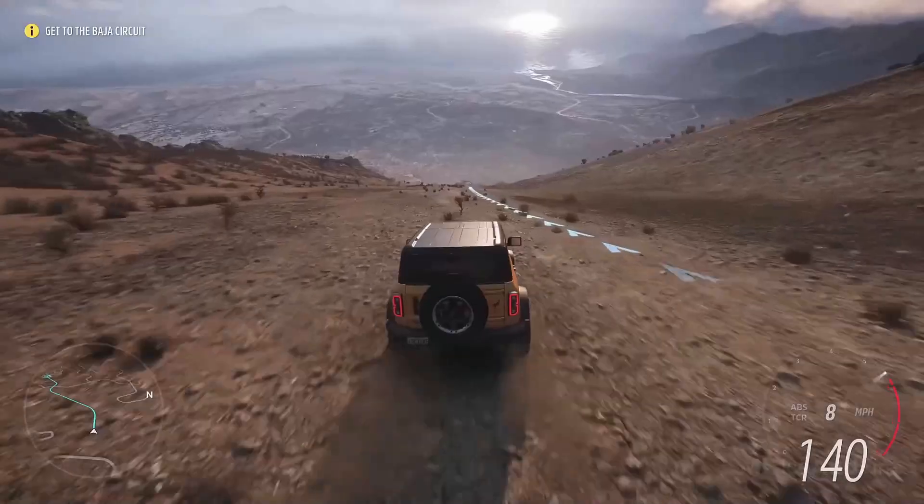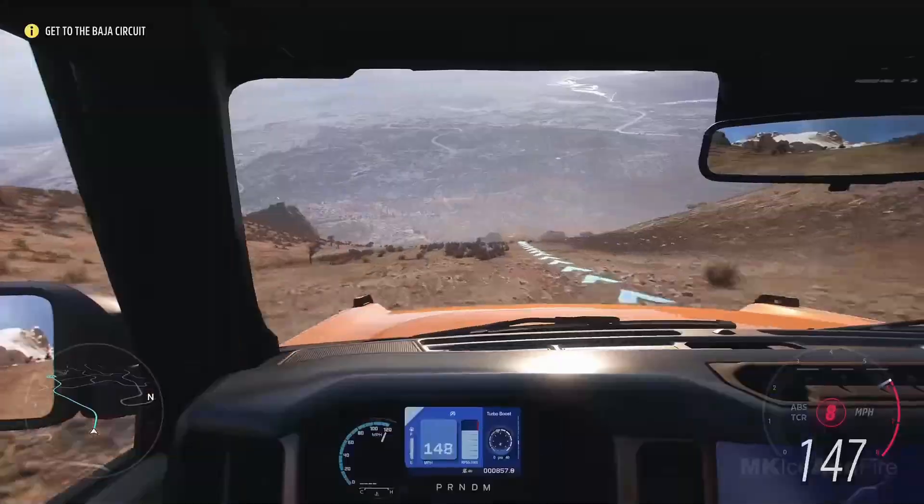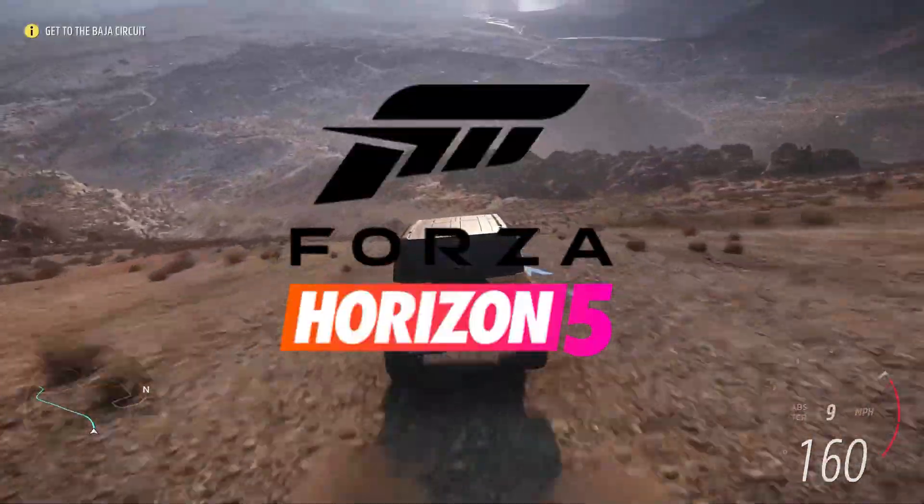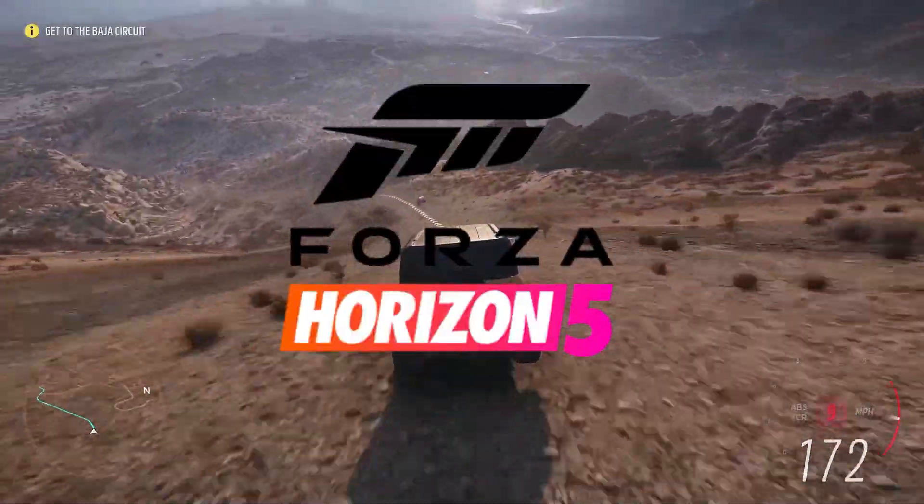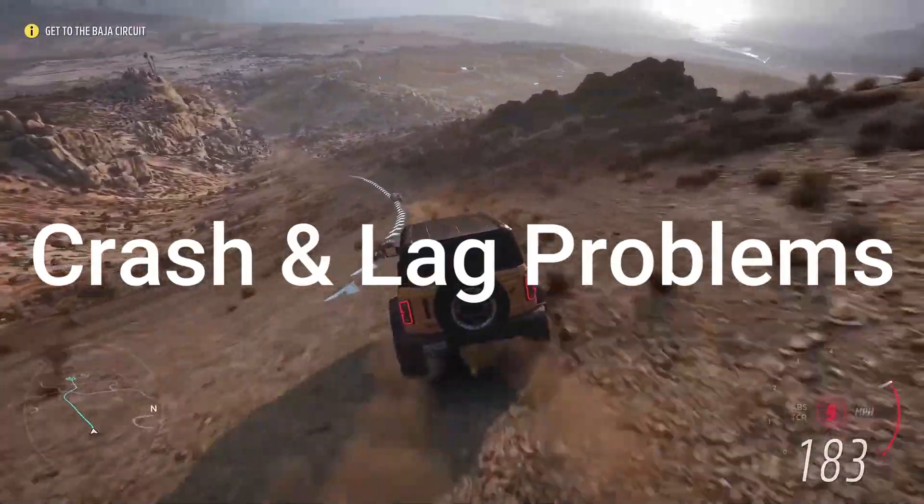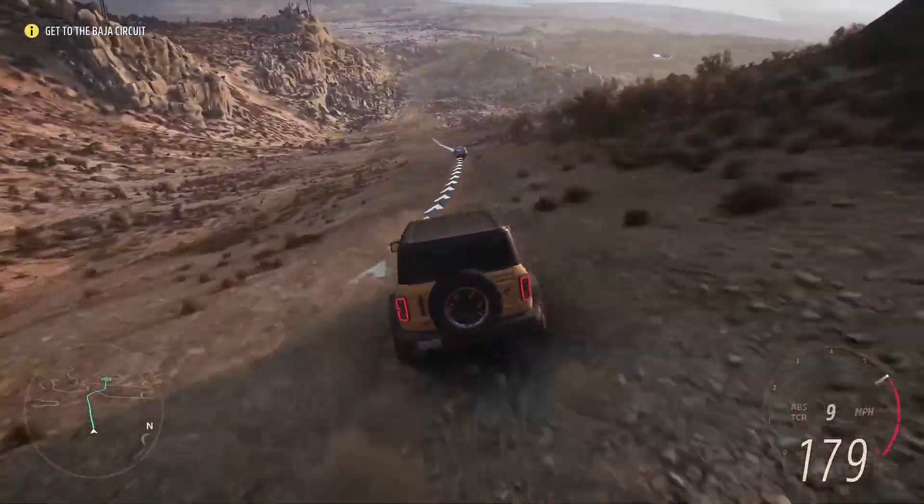Hey guys, today in this video, we will solve Forza Horizon 5 crash and lag problems. Follow all the steps carefully.